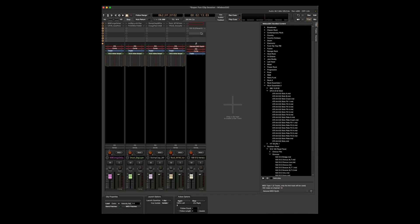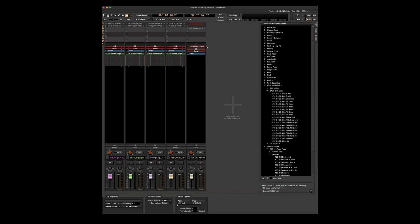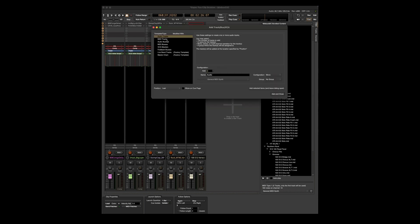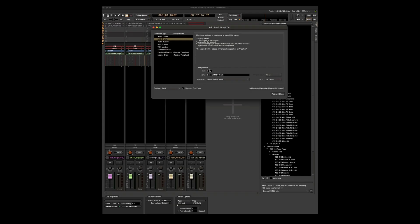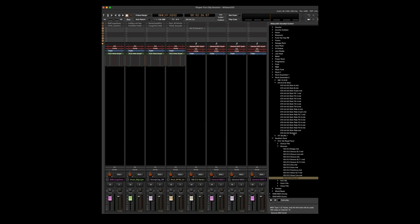Now I can launch this clip by clicking on the play button. Since I already know I want things to go onto slot C, let's go ahead, right click, and add some MIDI tracks. We're going to click the box that says show on cue page. Let's do three more tracks.